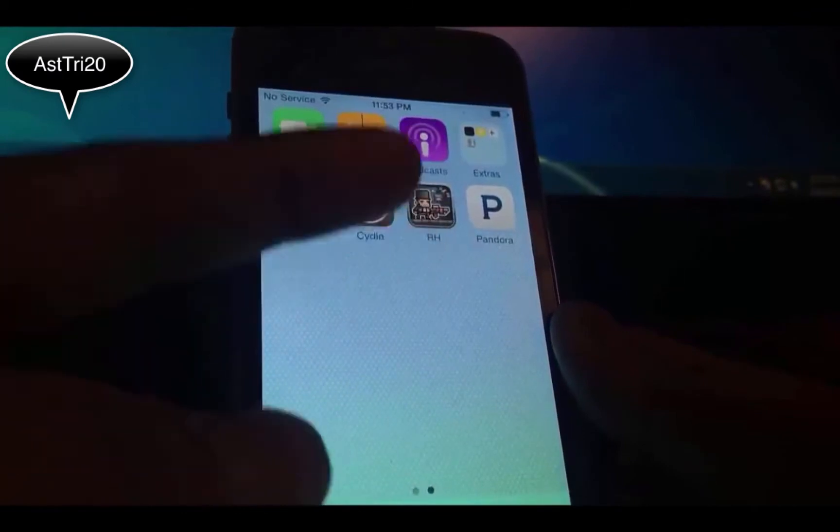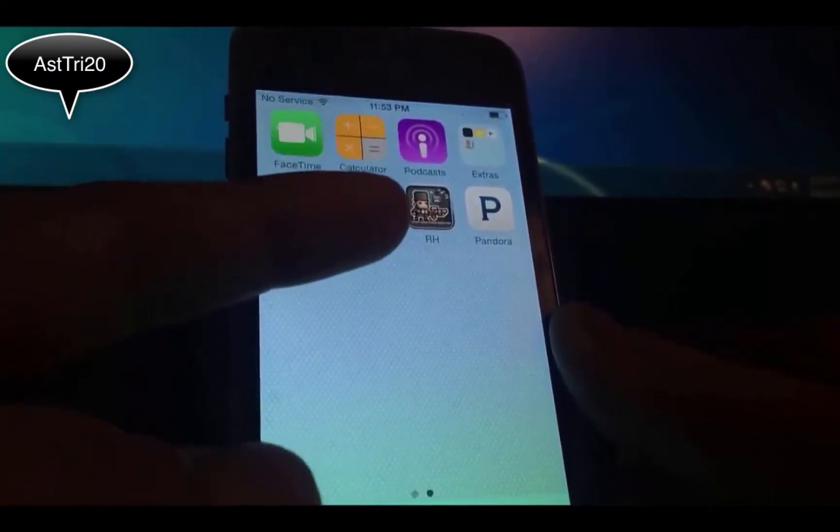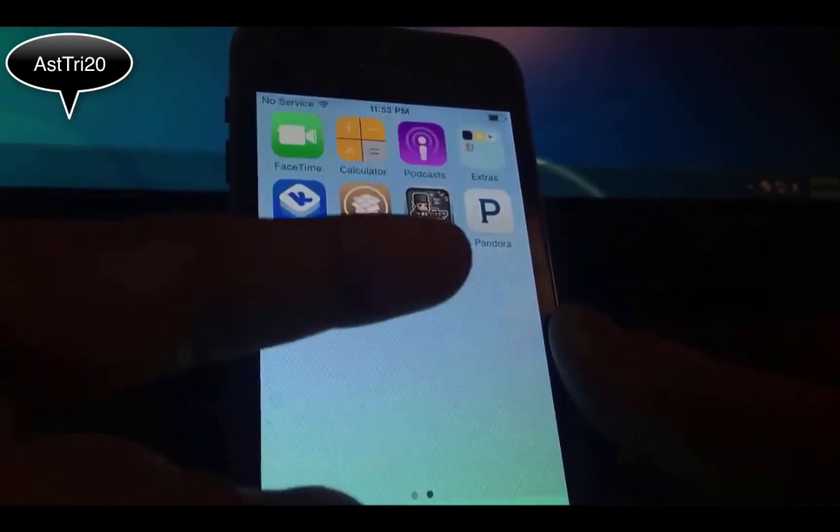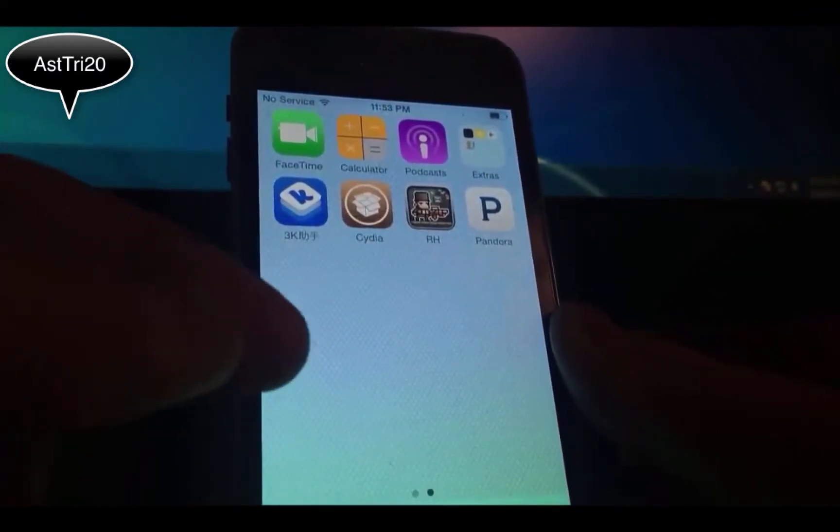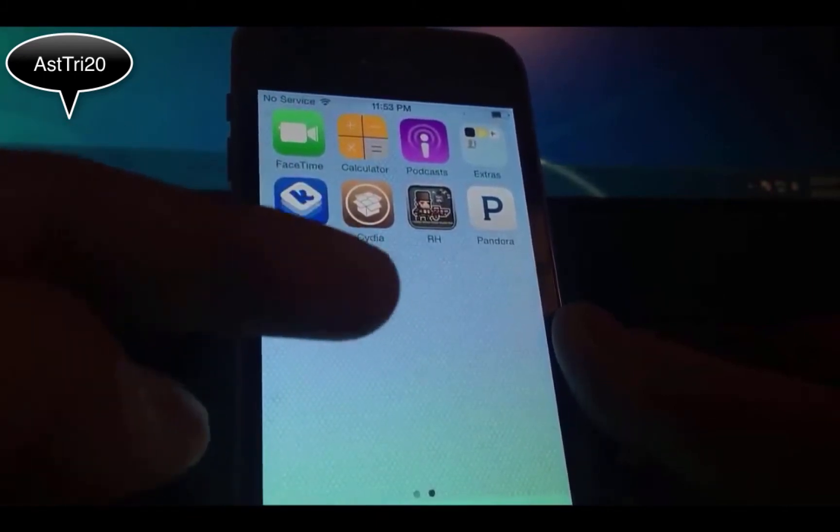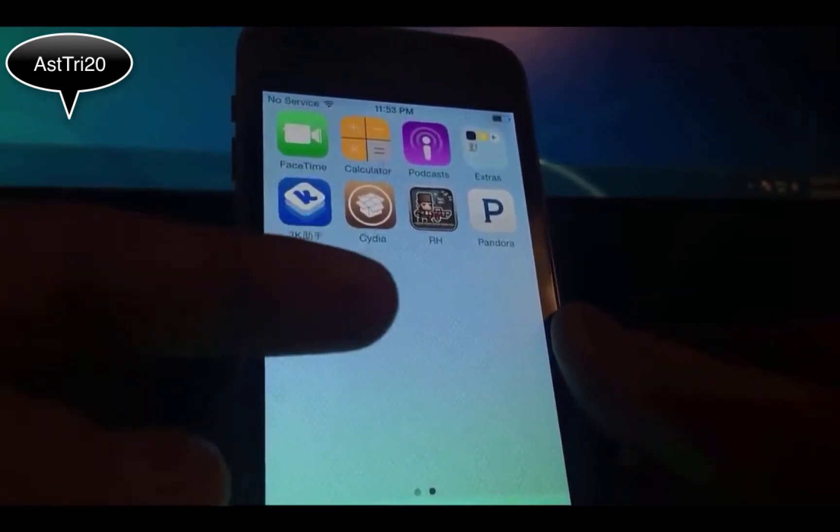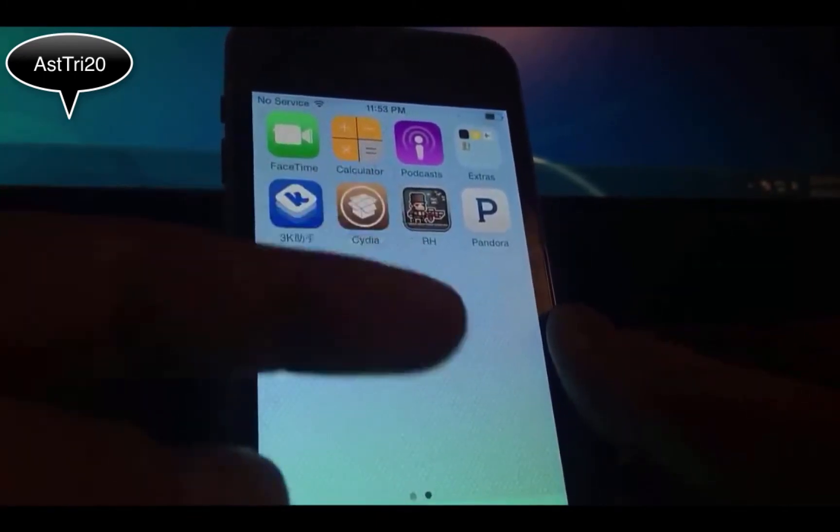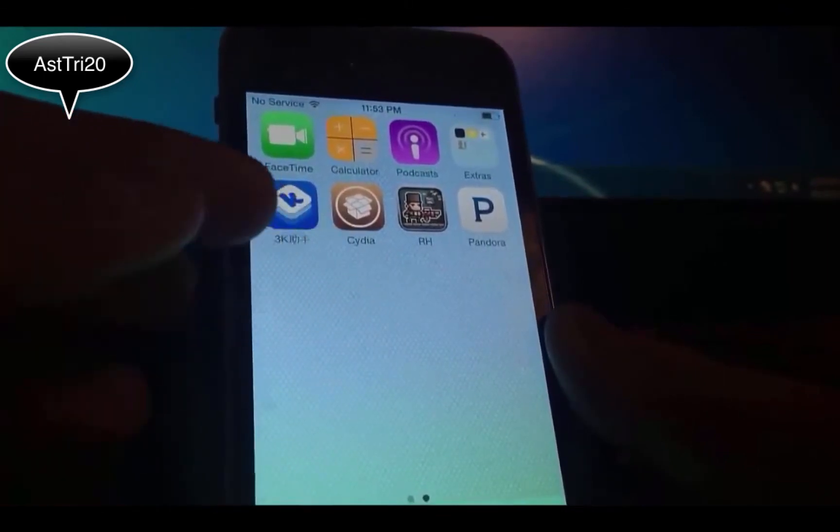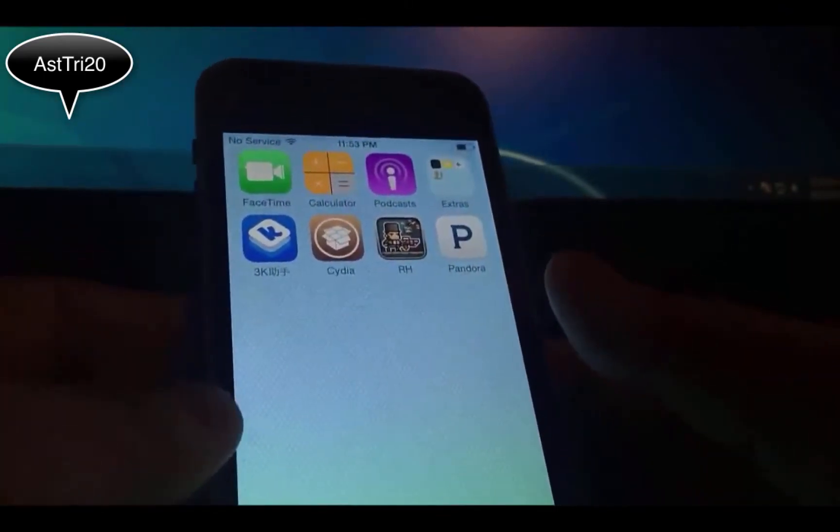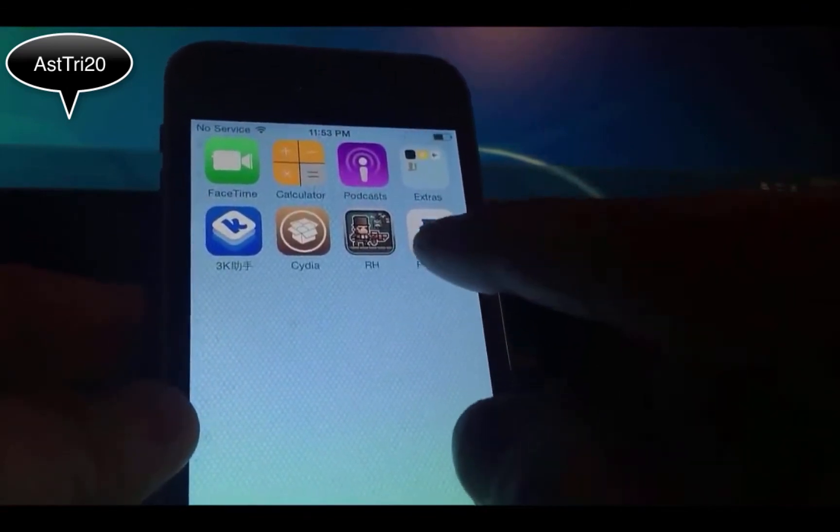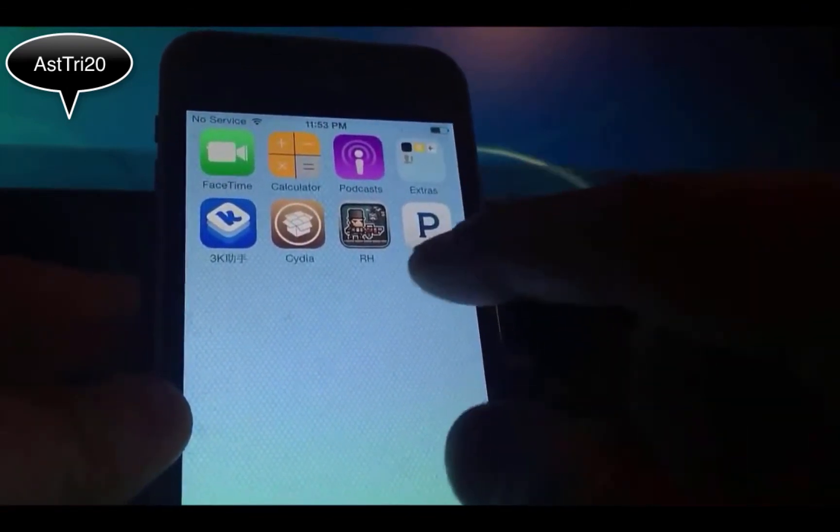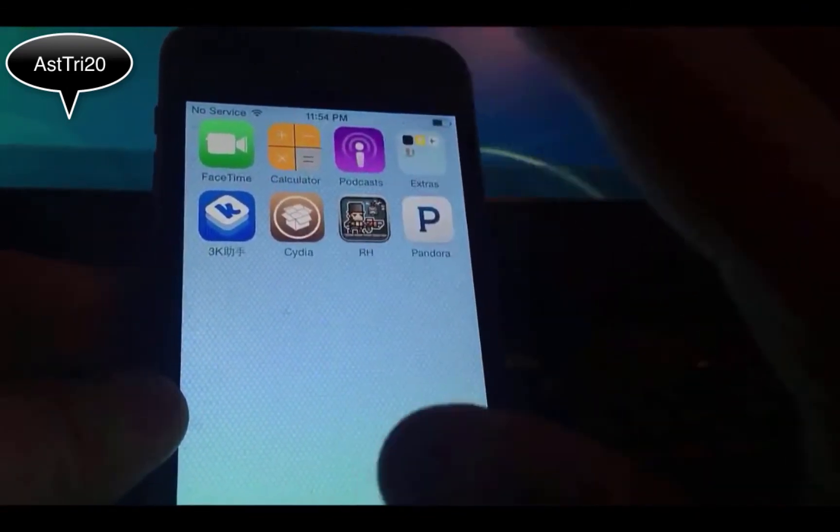So today on this video I'm just going to show you, it's like Pandora One. You know you have to pay $3.99 per month. So this is like that but it's just a Cydia tweak. So let's start it guys.